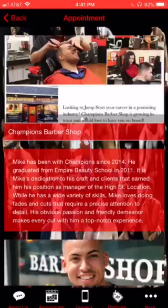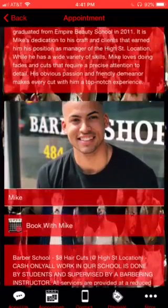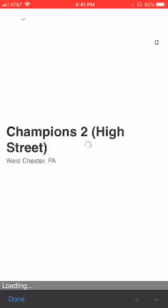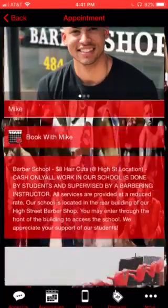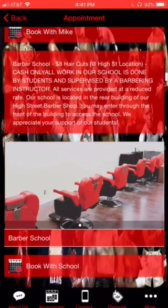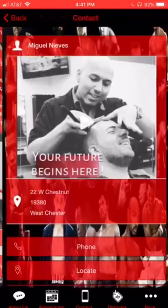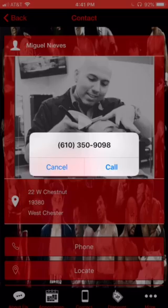When you go to the Appointments button, they have access to your booking system — so Book with Mike automatically pops up with what you already have existing, which is pretty seamless. You go down and you can go ahead and pick your barber school; they can book with them as well.